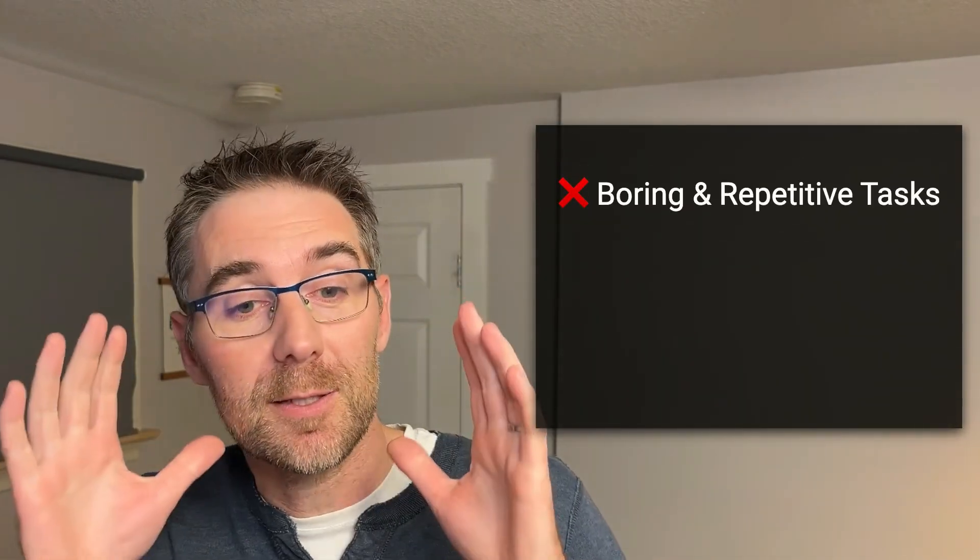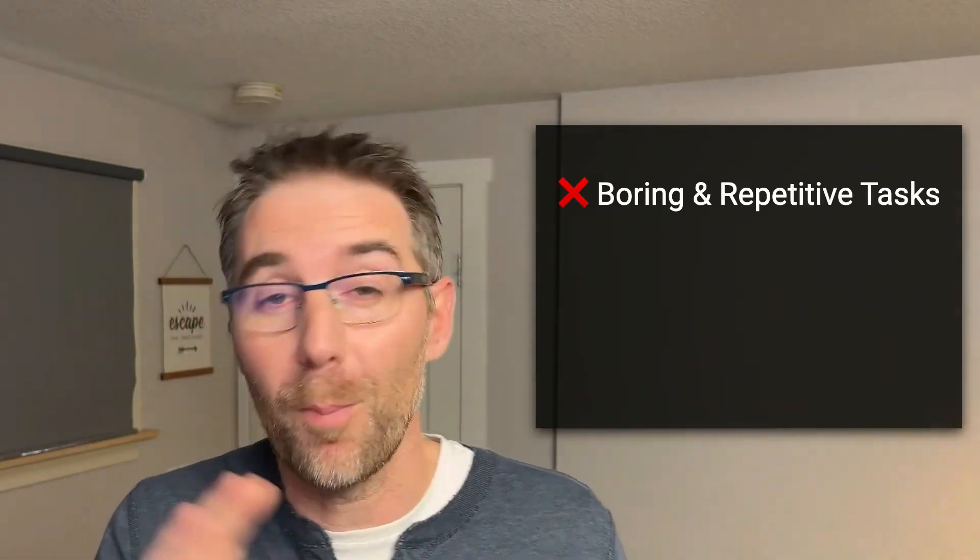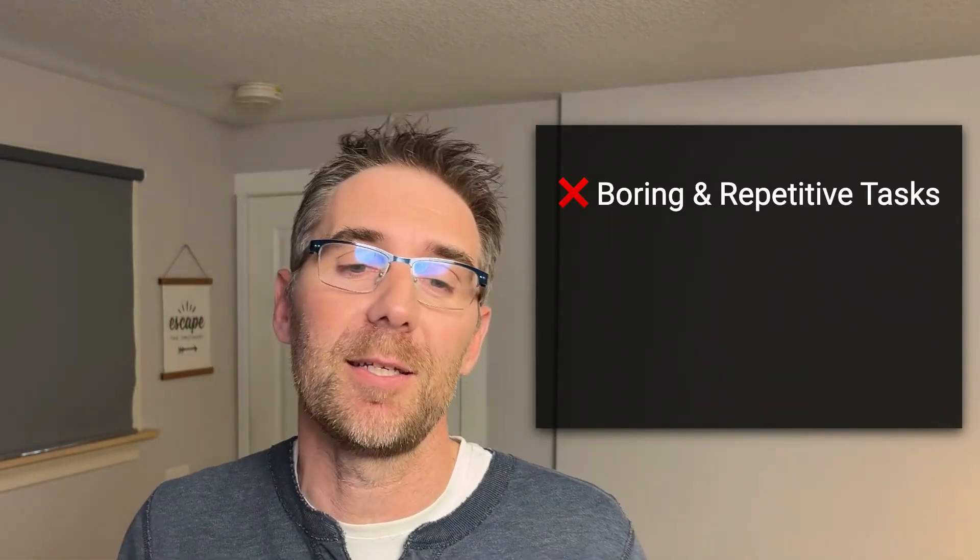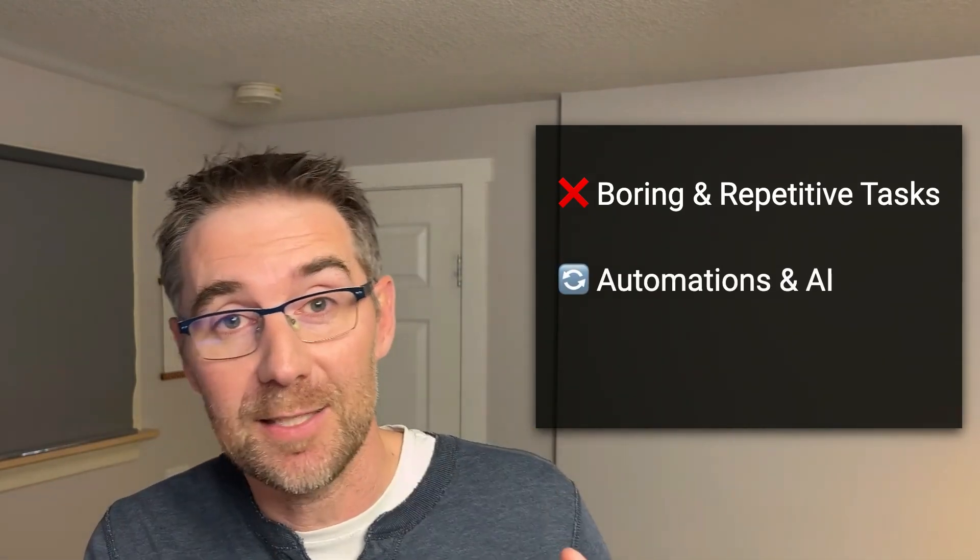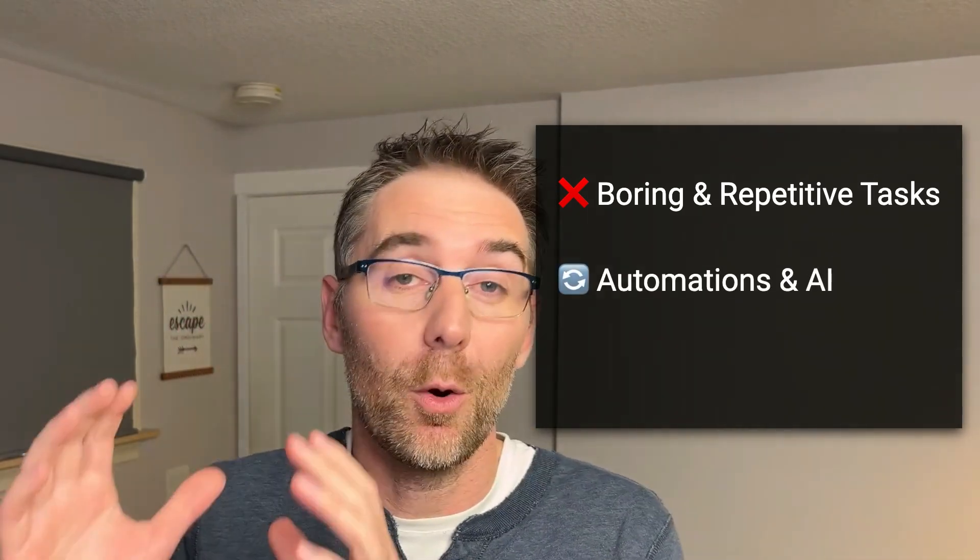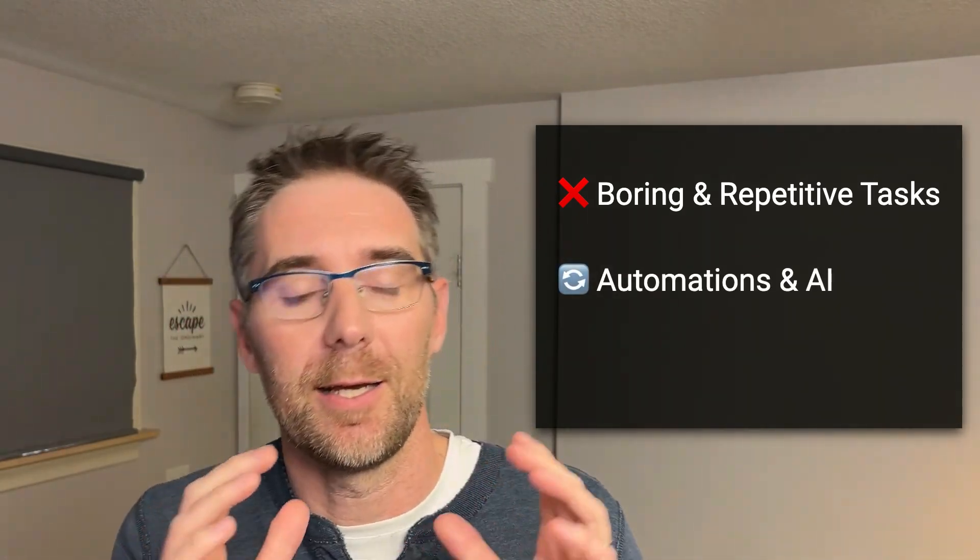So when the tax season comes, you don't have to scramble and find all your receipts. Everything is properly stored and ready to go for your bookkeeper or accountant. But before we get into it, my name is Kevin and my school community and my YouTube channel are about three things: not doing boring and repetitive tasks, saving time using automations and AI.